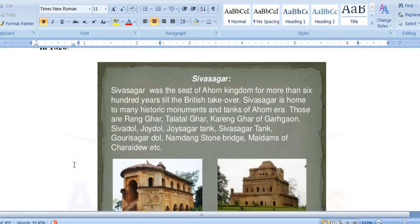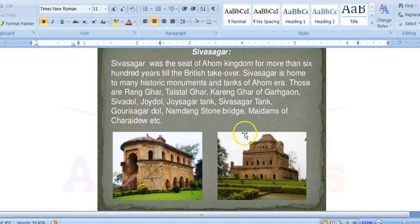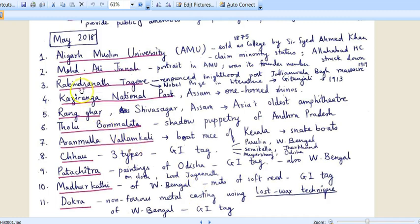Sivasagar was a seat of the Ahom Kingdom for more than 600 years, till the British took over Assam. It is home to many historical monuments like the Rangghar and Karenghar. In the keywords, after Rabindranath Tagore, we have Kaziranga National Park of Assam — known for its one-horned rhinos — and Rangghar in Sivasagar, Assam, which is Asia's oldest amphitheater. When the keyword Rangghar comes up, you should be able to recollect what it is about.